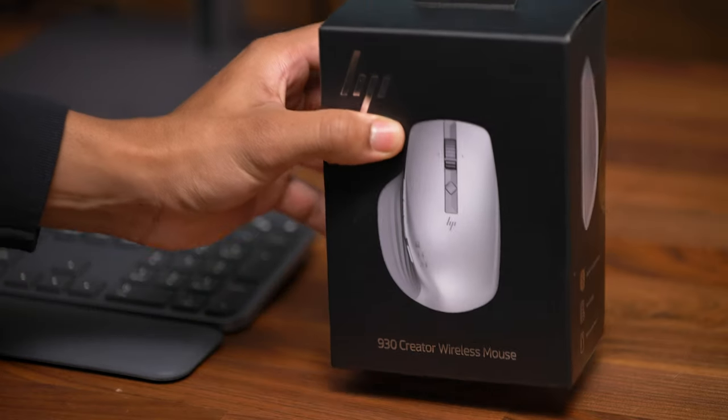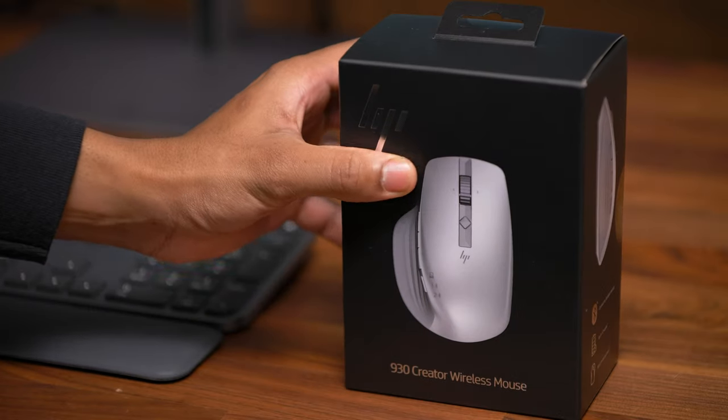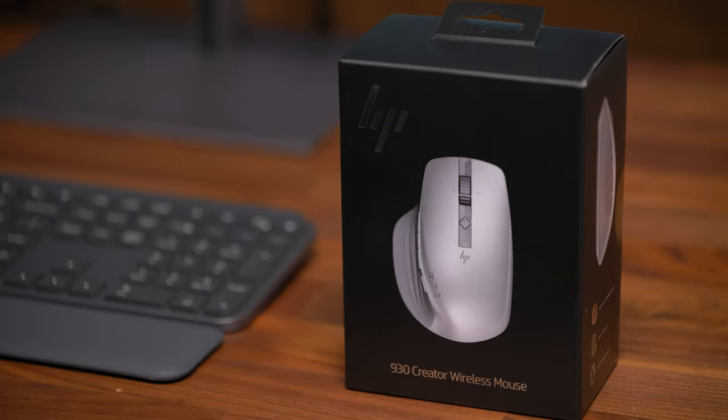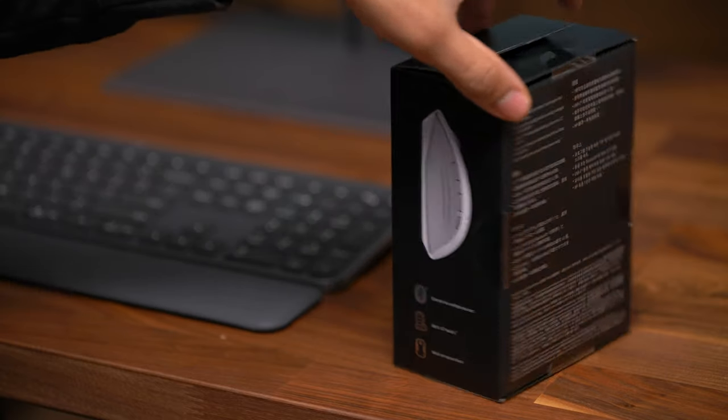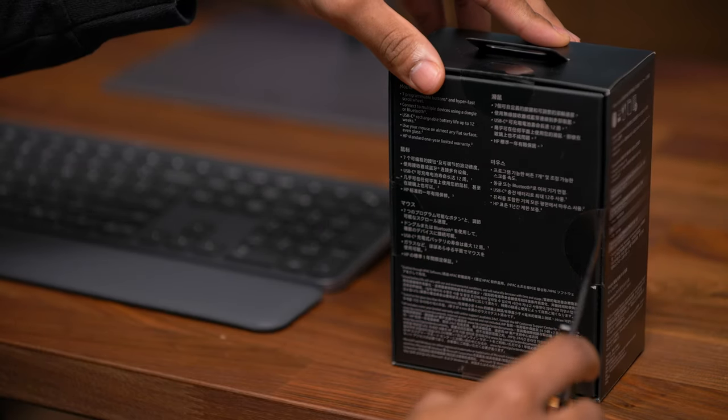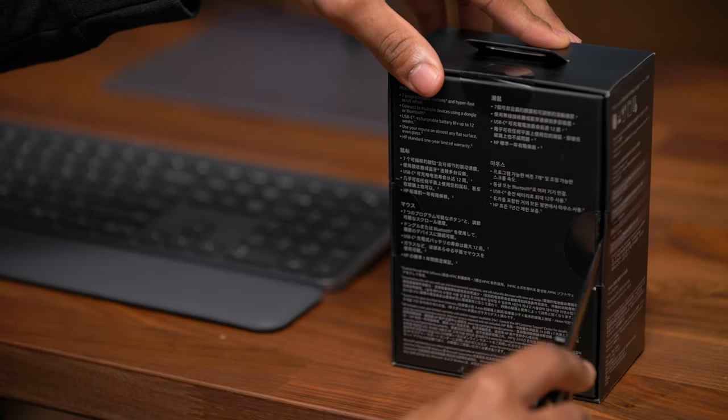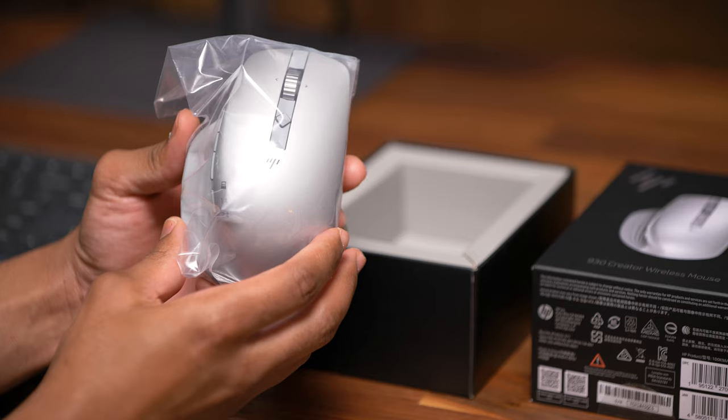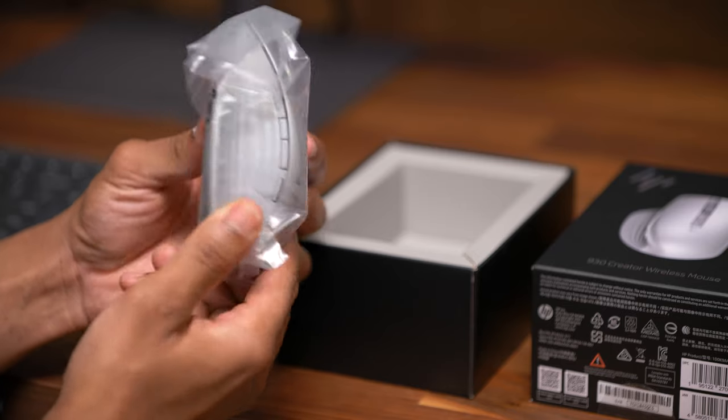The HP Creator wireless mouse allows me to focus on my creativity without interruption. Let's take a quick look at what you get in the retail box. First up, we have the mouse itself.